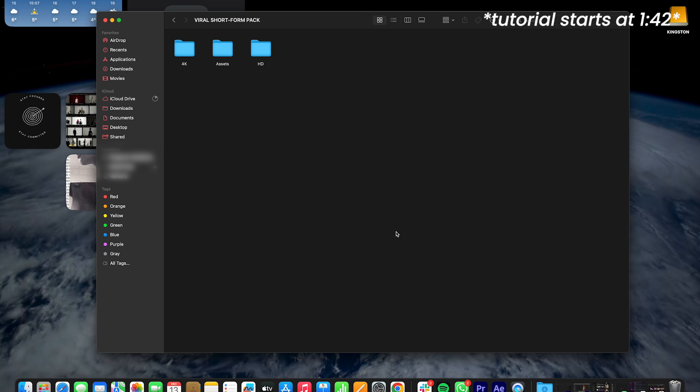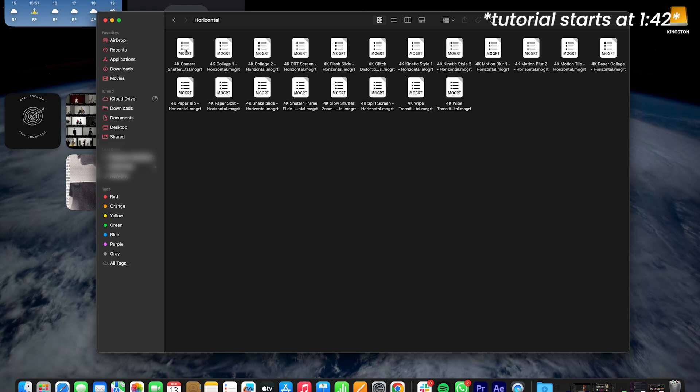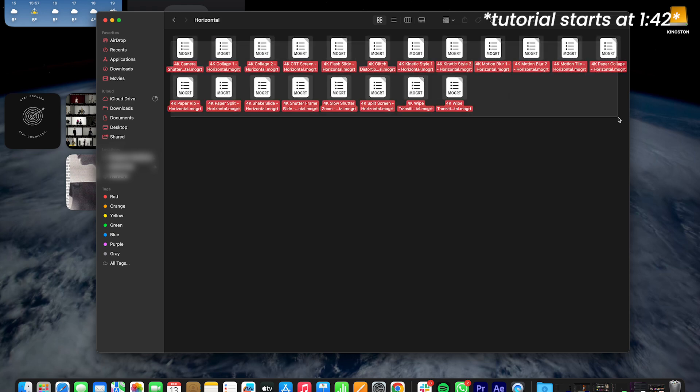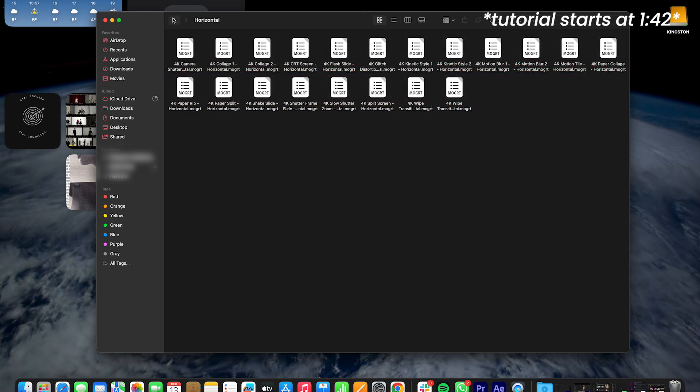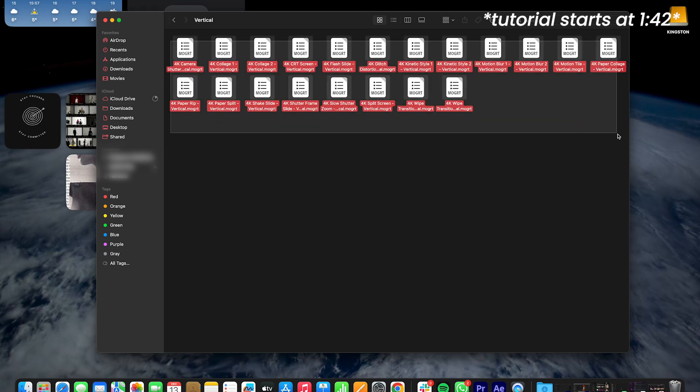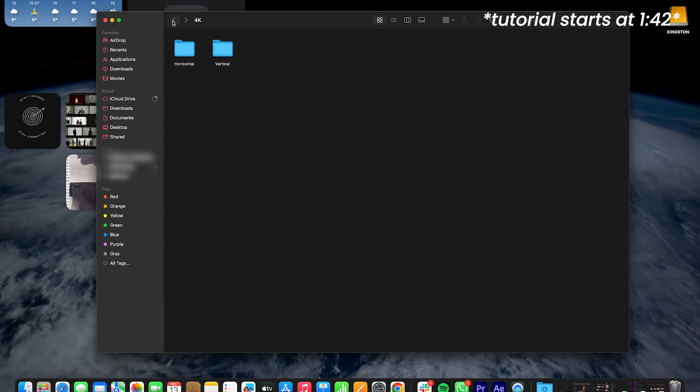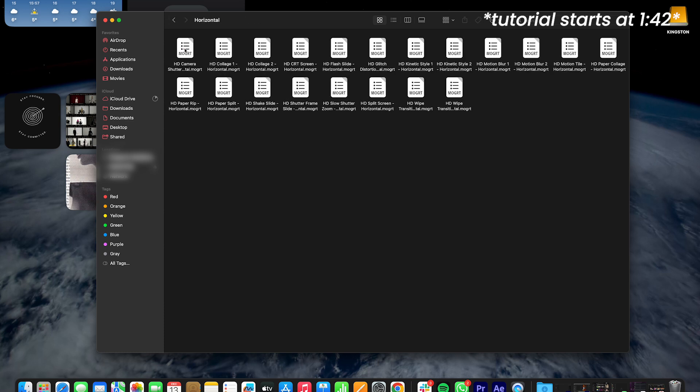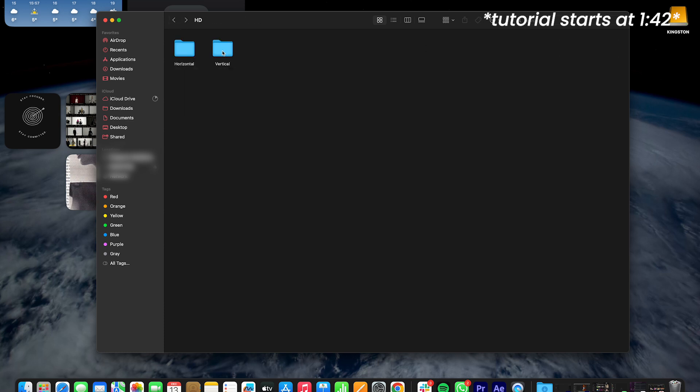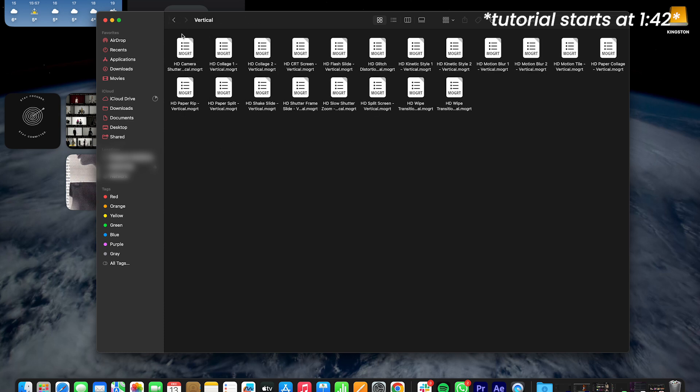You'll notice the pack is very clean and simple to navigate. Everything is clearly labeled so you don't get lost. So you'll see two main folders 4K and HD and inside you'll find all the templates in both horizontal and vertical formats. Even though this is a short form pack I still created both formats because a lot of reels are made horizontal now. So I want to make sure you're all set.